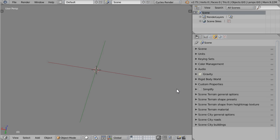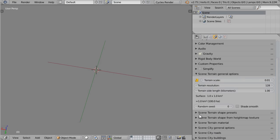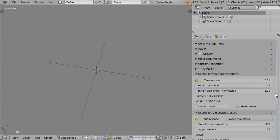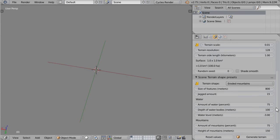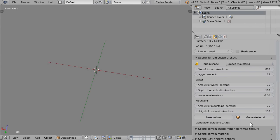For Scene Terrain, once you've installed and enabled Scene Terrain, you will find all the panels it created in the scene settings. In each of them you have several options, but the easiest way to understand them is to start by generating a terrain. In the Scene Terrain Shape Presets panel, click on the Generate Terrain button.